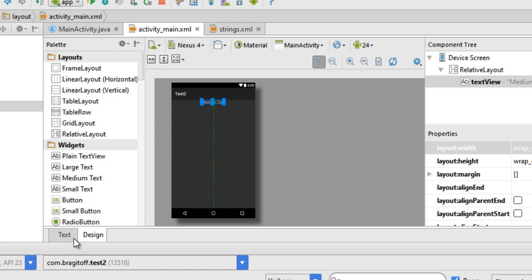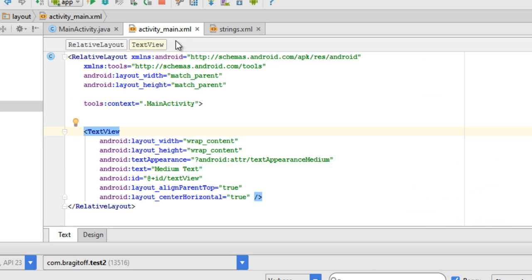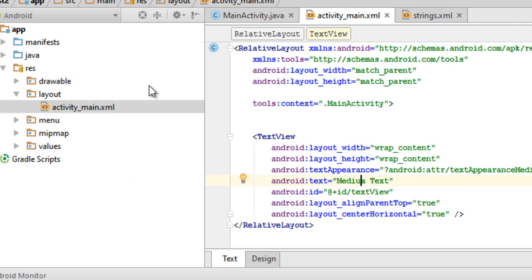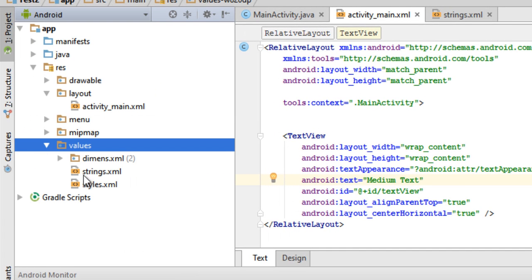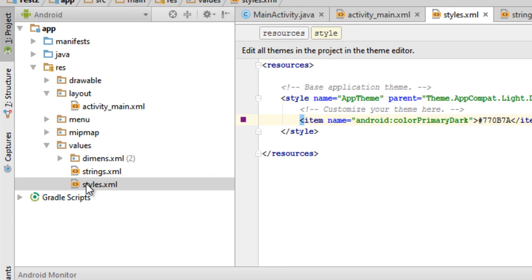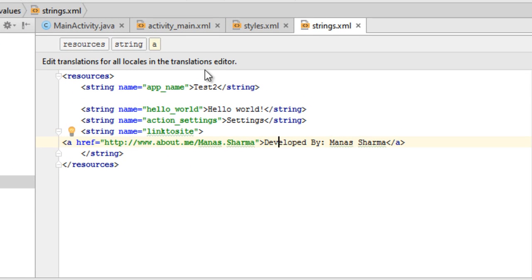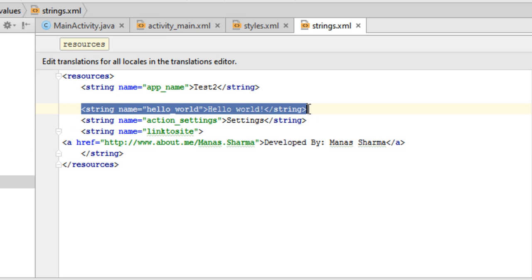Then switch to the text view of the layout file, and inside the android:text attribute we will be using a string resource. To use a string resource, go to the values folder and open strings.xml. strings.xml holds some of the resources for the strings that will be used throughout the app.